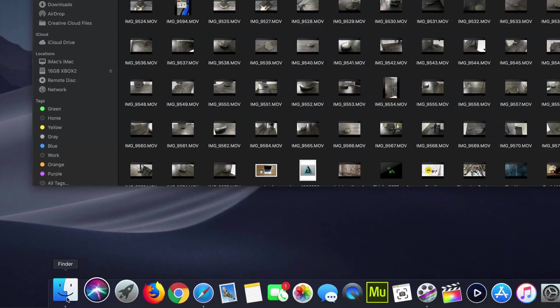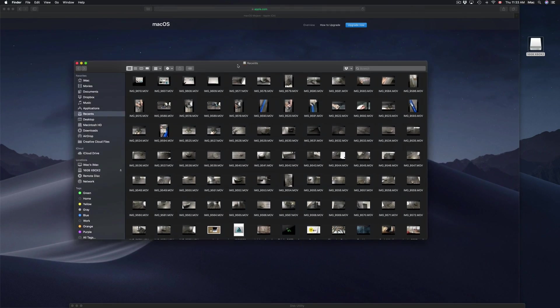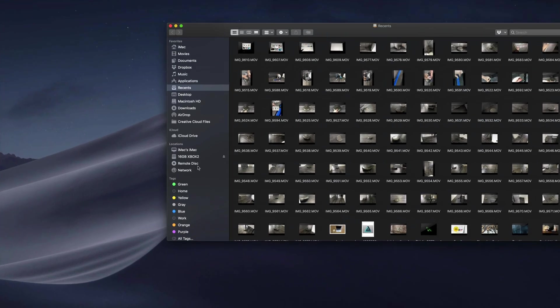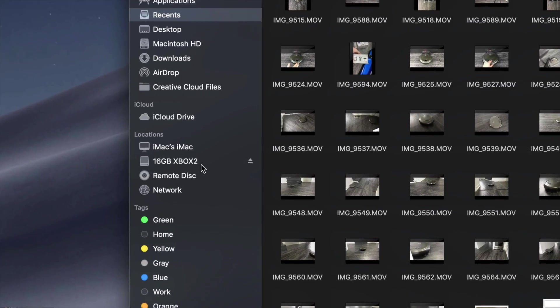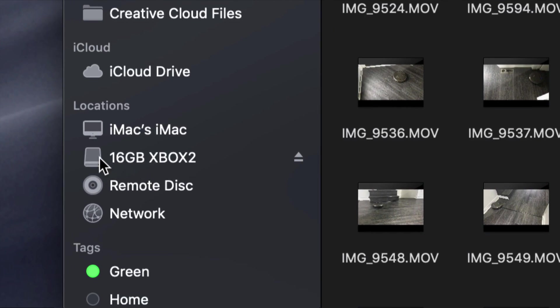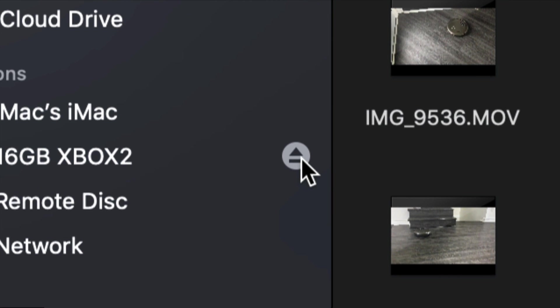Open Finder up and you should see on the left-hand side under Locations, you should see your drive. Again, it could say SD card, external hard drive, USB stick—it doesn't really matter. See this right here? That means eject. So you can eject it this way as well.